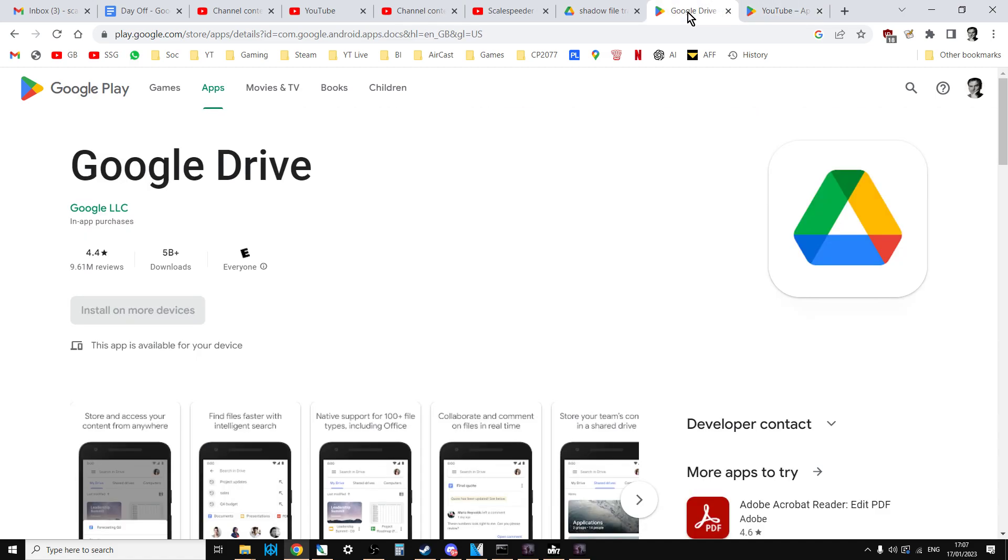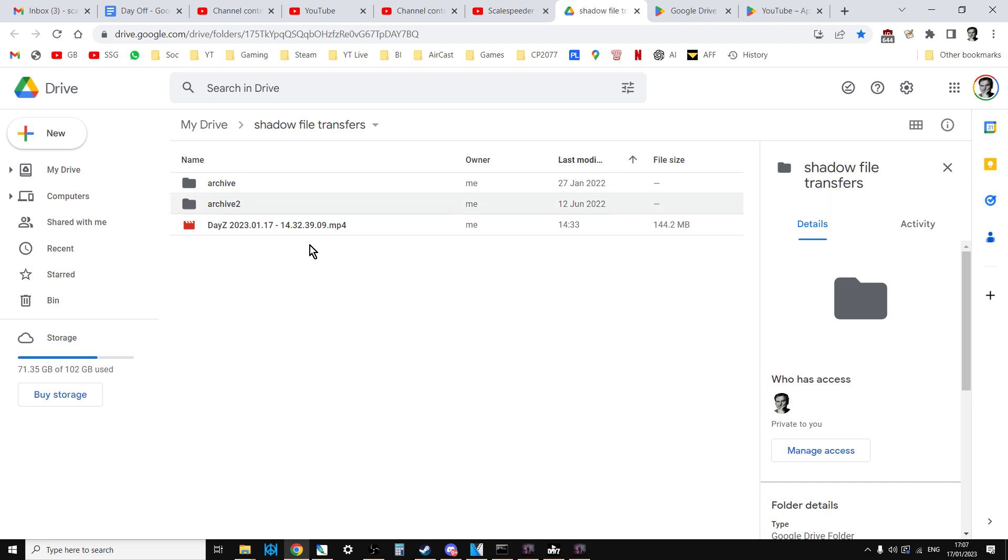And so what you do is that you transfer the gameplay footage from your PC to Google Drive. So you drag it into the web browser for Google Drive. That uploads it to the cloud.